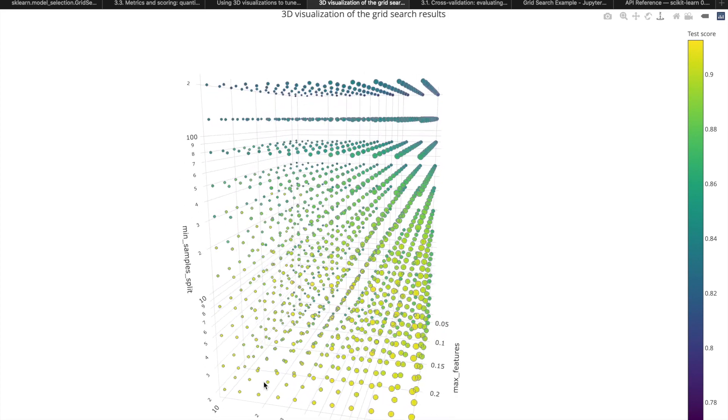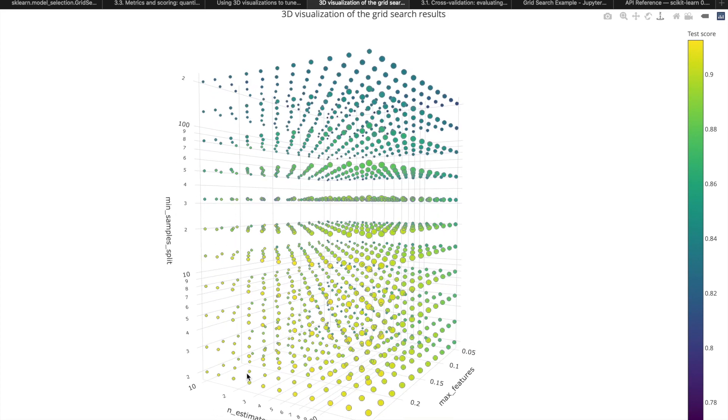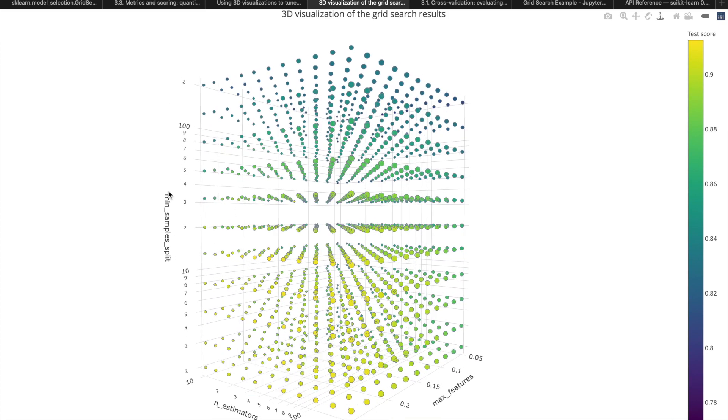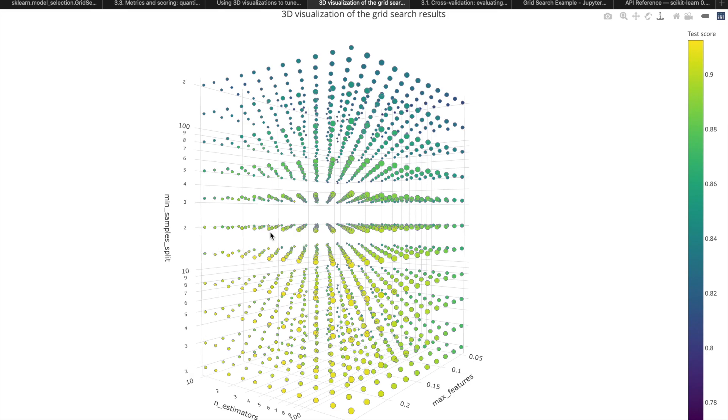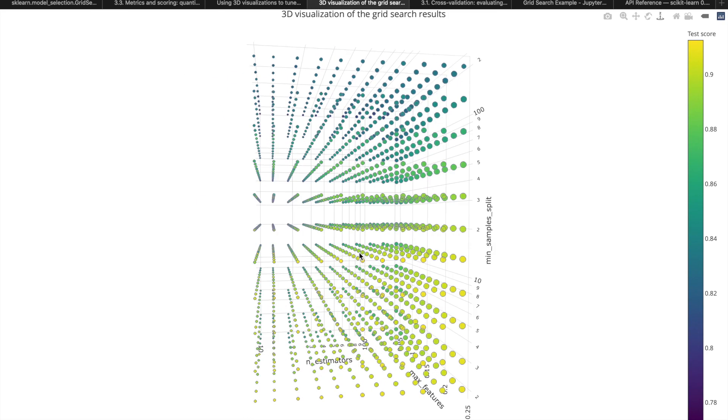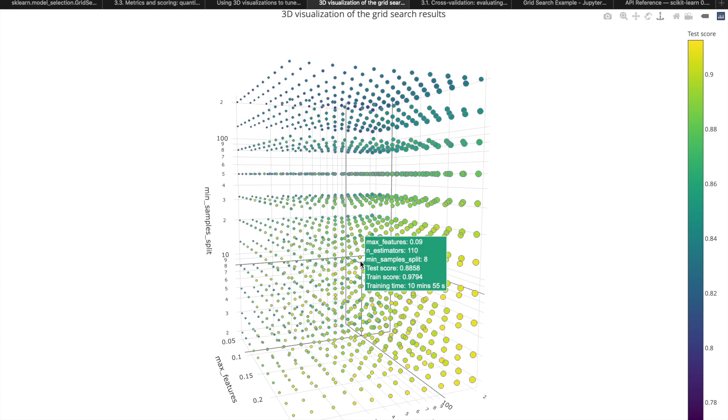Imagine if you're tuning for three hyperparameters, for example, the number of estimators, max features, and min sample split in a random forest. Following the process, we set a reasonable range for three parameters and pick some values within that range. Then if we plot all the value combinations, this would come out looking like points on a grid.